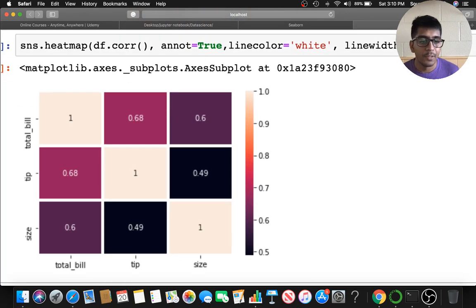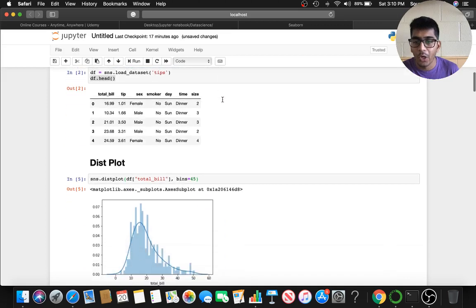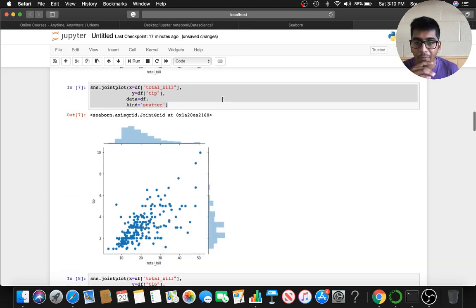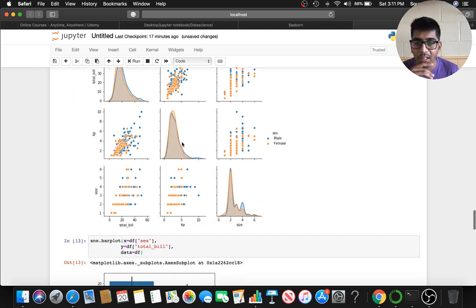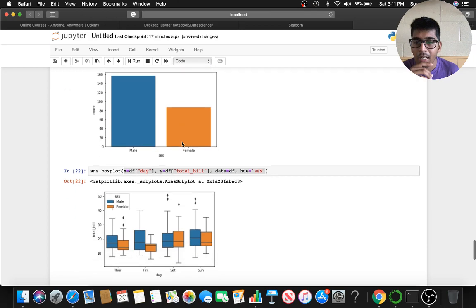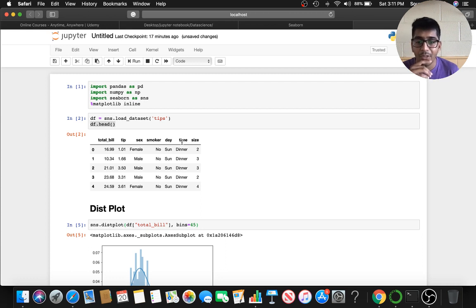That's it for this video — I hope it was useful. If so, give a like and subscribe to the channel. To revise what we did: distplot, joint plot (with scatter, hex, kde, and reg), pair plot with hue and palette, bar plot, count plot, box plot, violin plot, and heatmap correlation plot. Next tutorial will be on plot.ly and Cufflinks — stay connected, see ya!